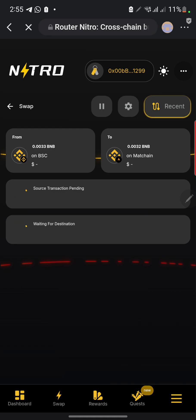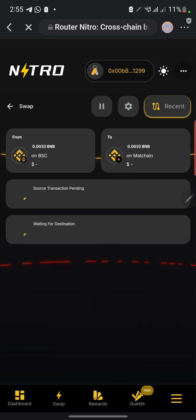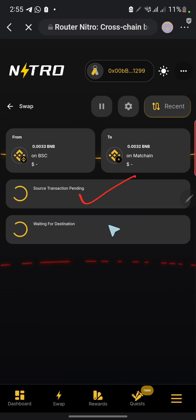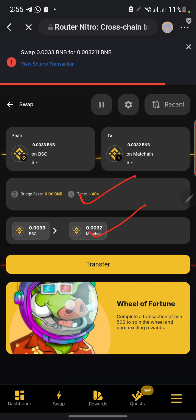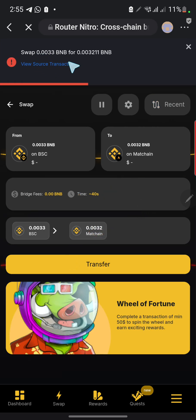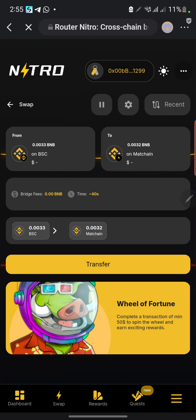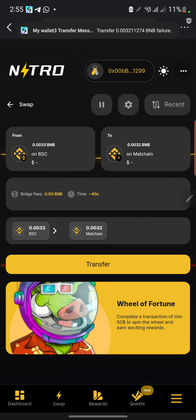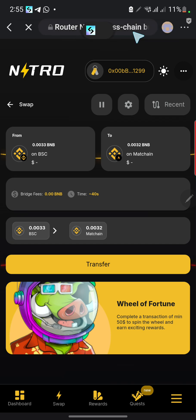Let's wait for it and see what happens. It's showing the swap confirmation — swap BNB for the Match chain equivalent. I believe this is already going through — we can see it up here. Now let's go check it.